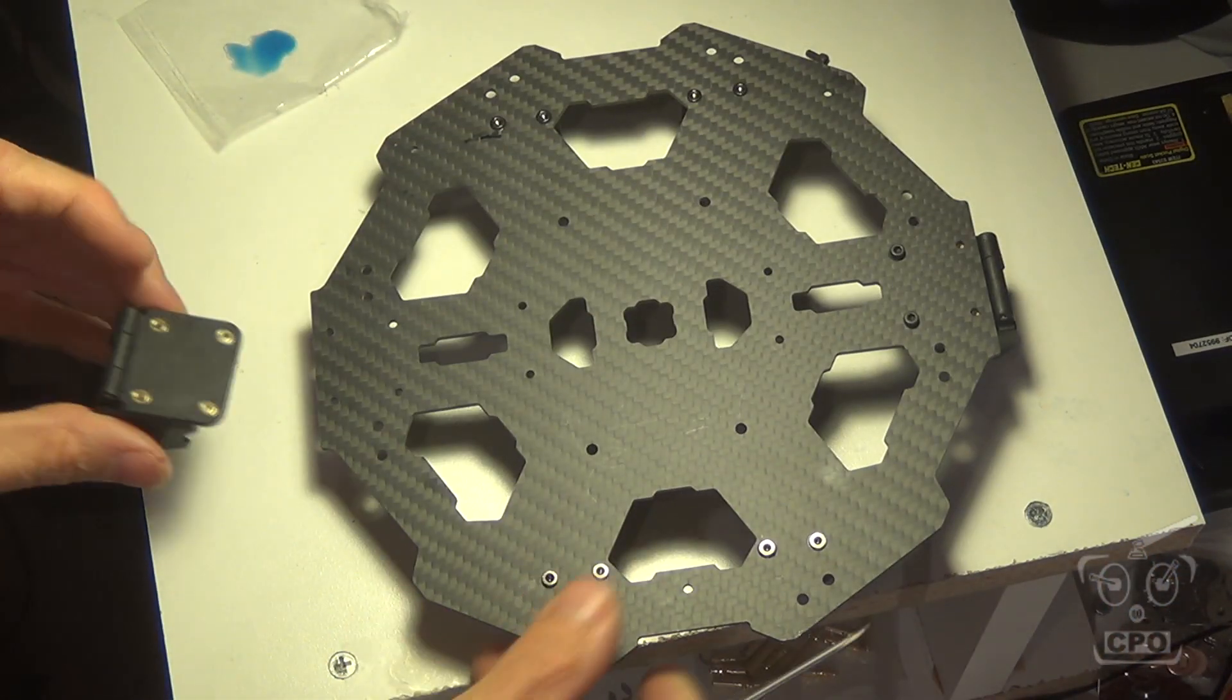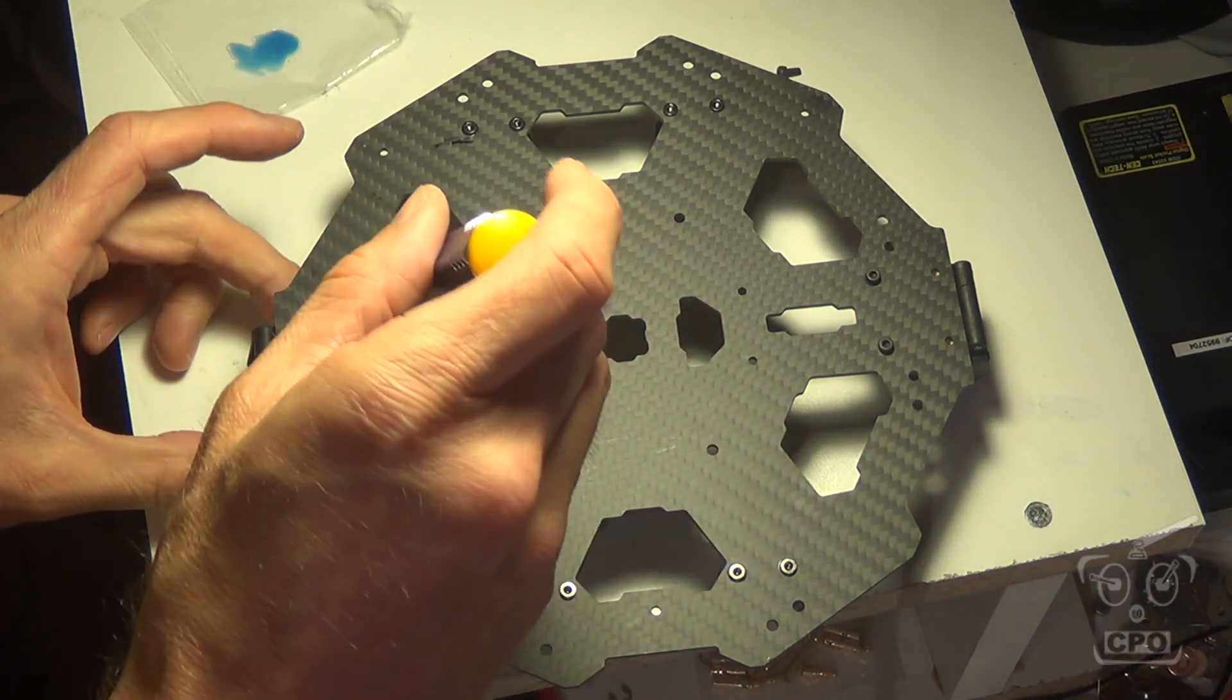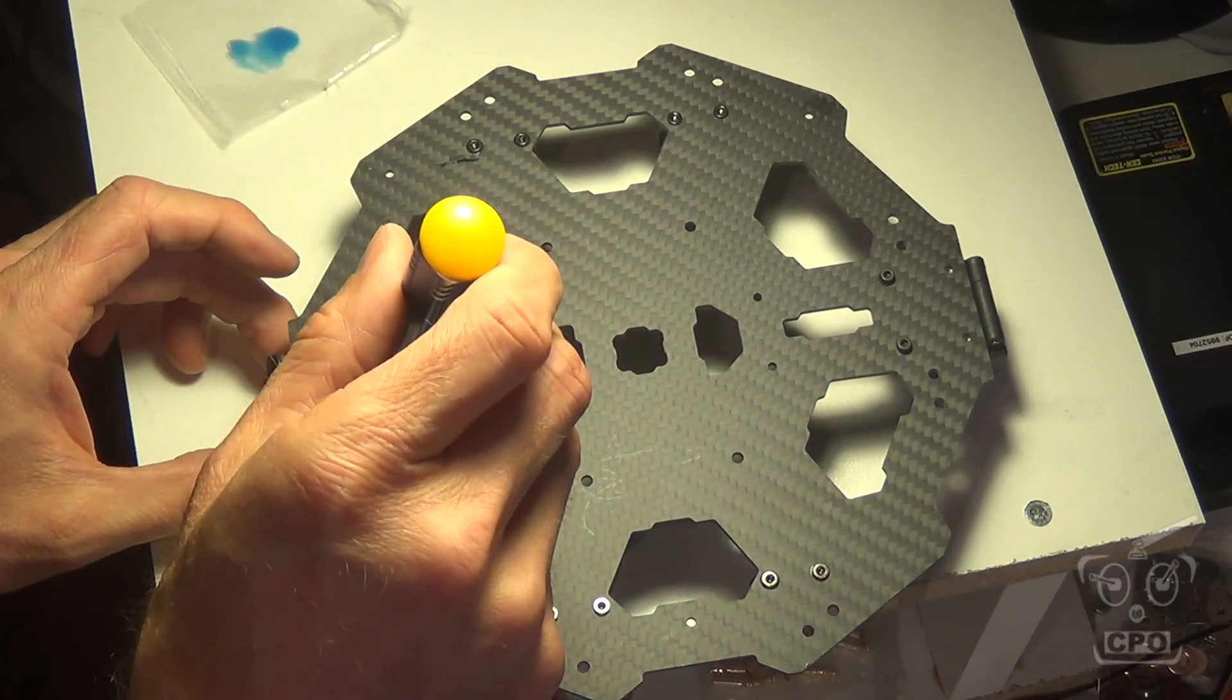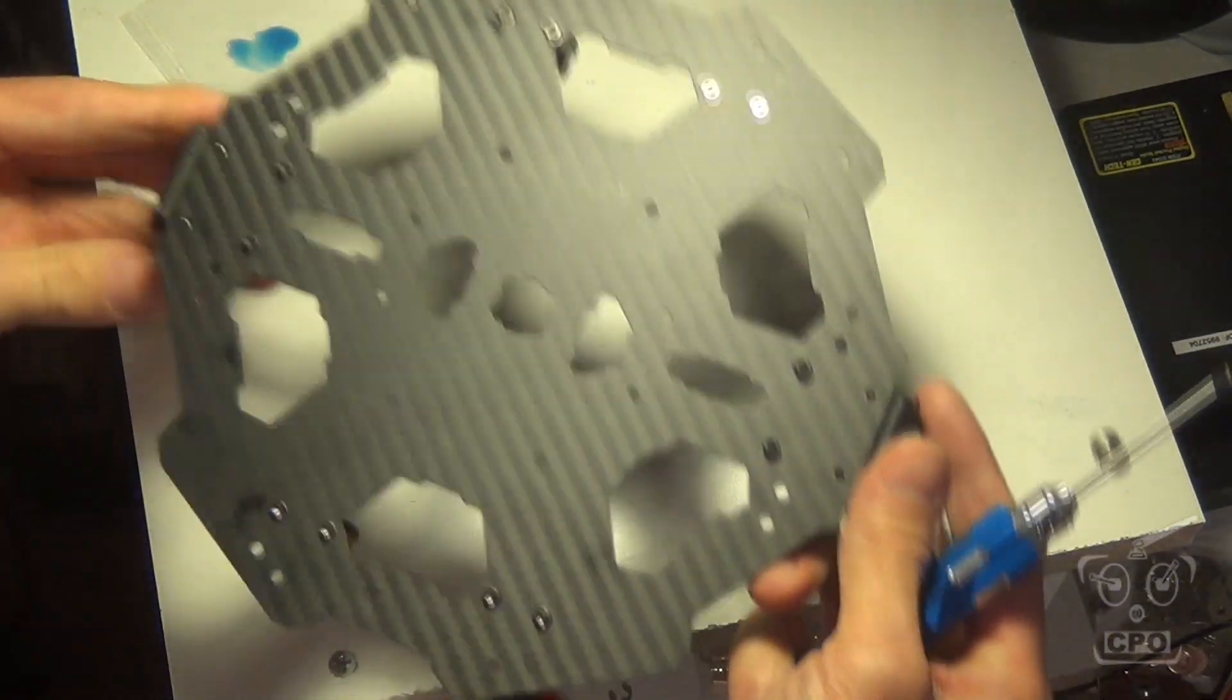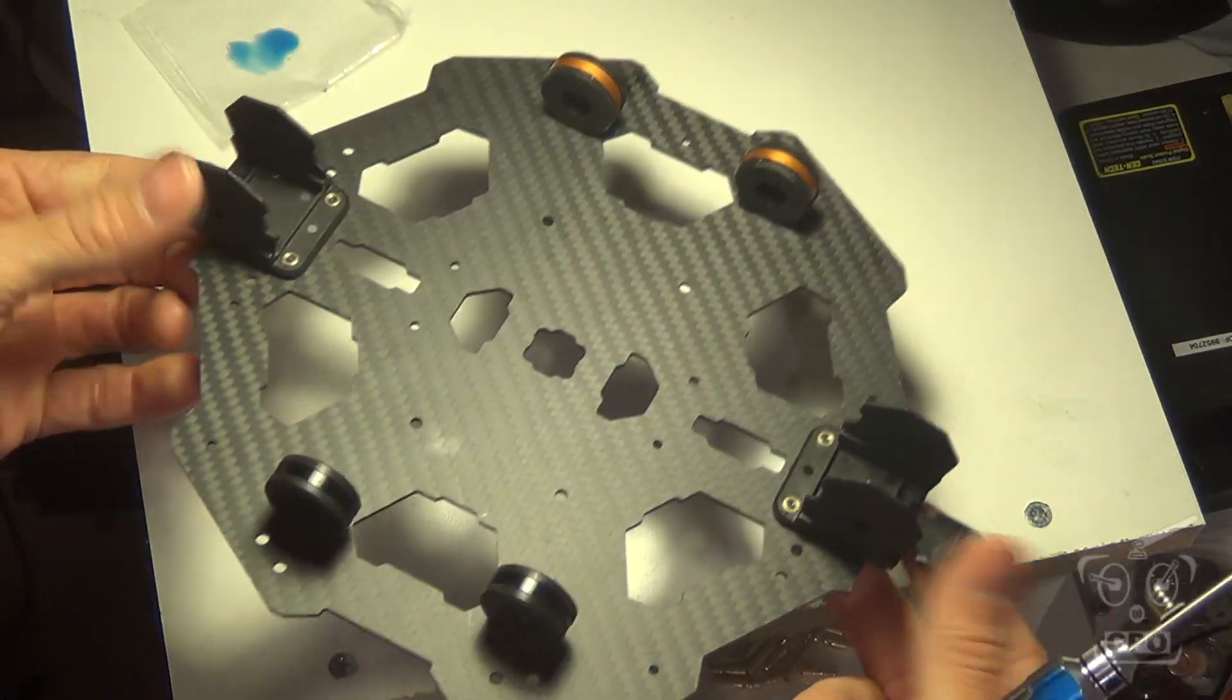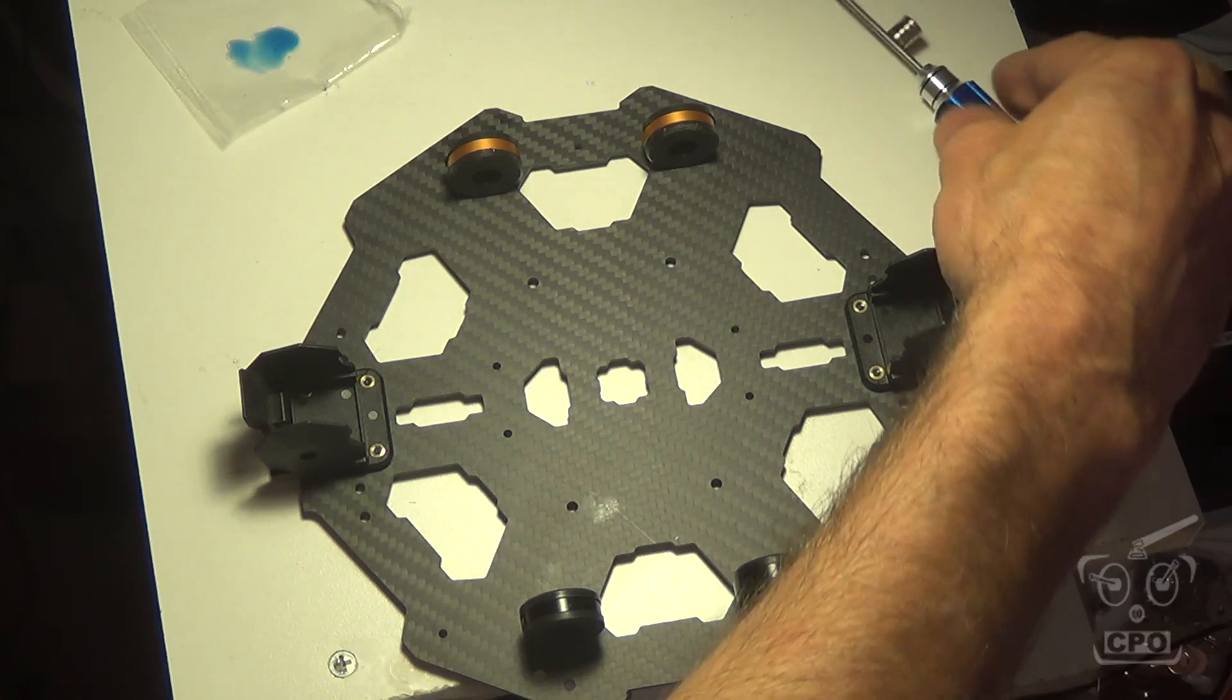Just make sure your little flip lock thing is on the outside. And again, just the two inside screws. Plenty of thread lock. I've heard a lot of guys having problems with screws backing out on these builds. So make sure you're using lots of thread lock. There we go. That's how that's going to be.